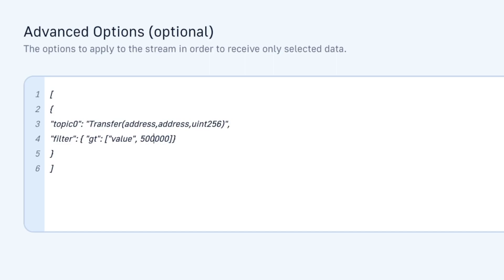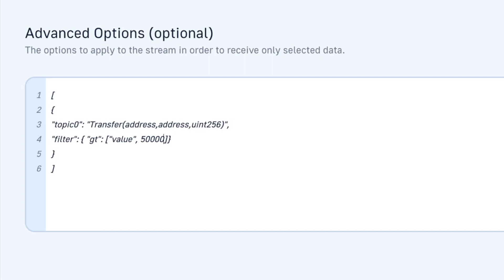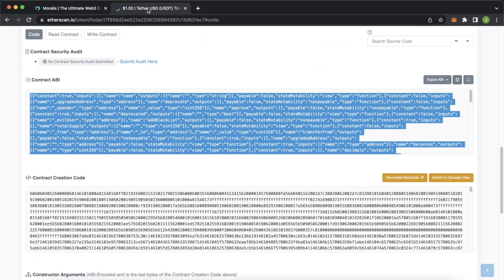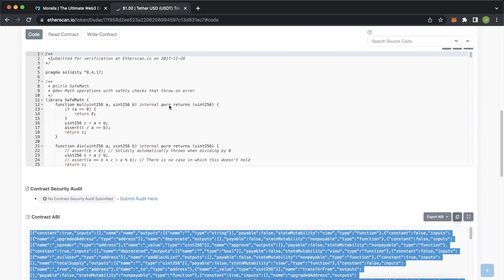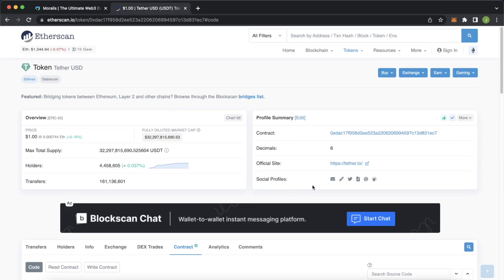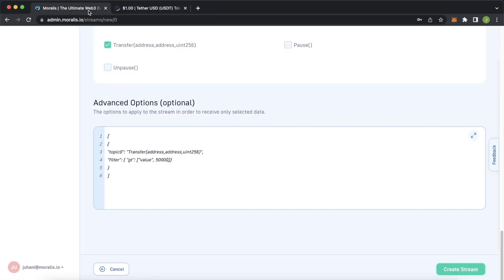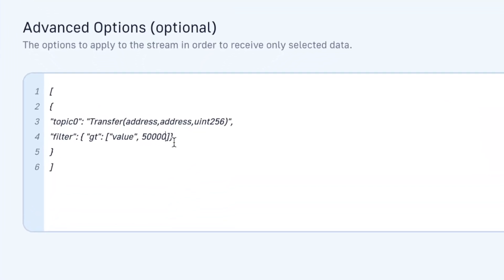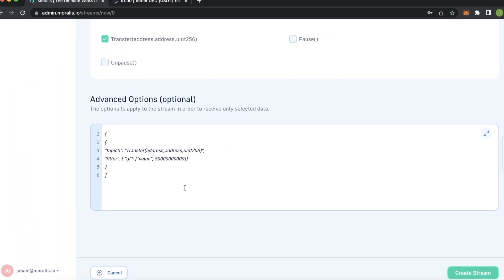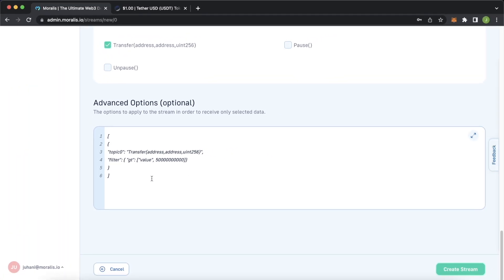And of course we have to provide the decimals. If we check out the USDT etherscan we see that USDT has six decimals so we have to add six zeros. Go ahead and do one two three four five six and that will be the minimum amount of the transfer for our streams to notice it. That is how simple it is.